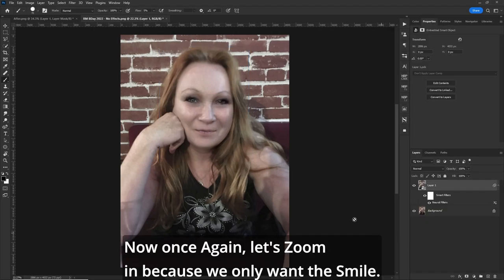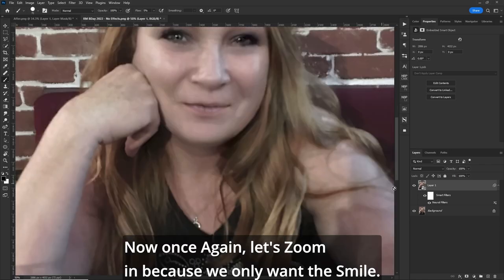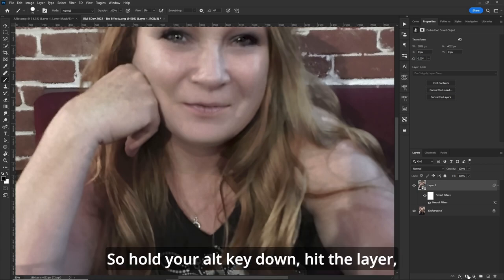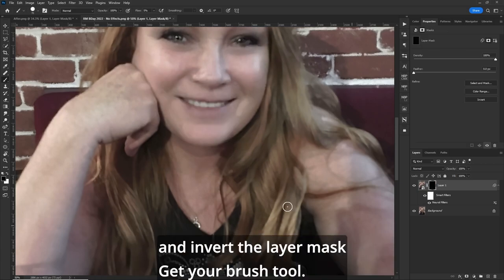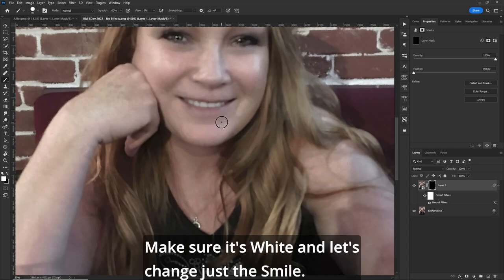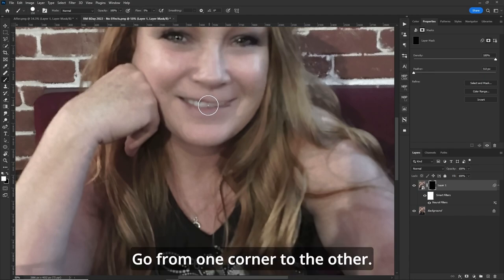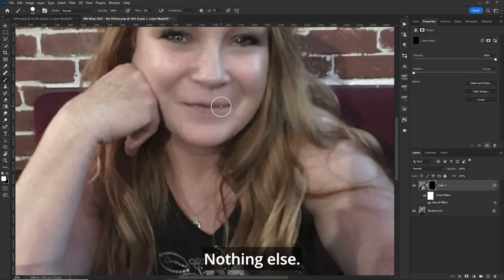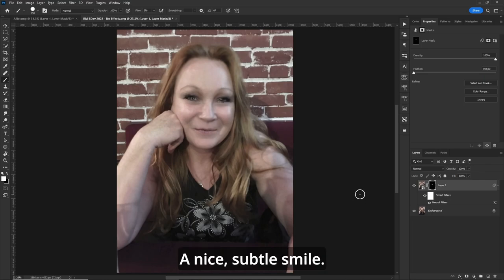Hit OK. Now once again, let's zoom in because we only want the smile — we don't want the rest of the face to move, the eyes to change, or anything. So hold your Alt key down, hit the layer, and invert the layer mask. Get your brush tool, make sure it's white, and let's change just the smile. Go from one corner to the other — that's all we want to do is change the smile, nothing else. And bam, a nice subtle smile looking back at you.